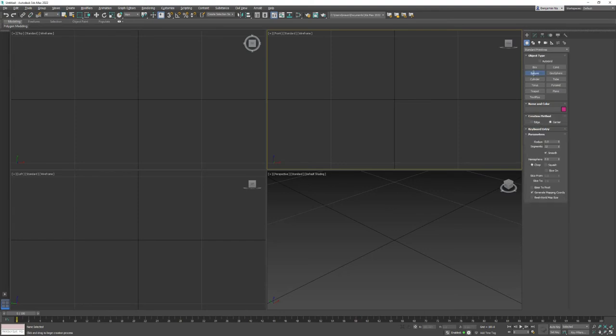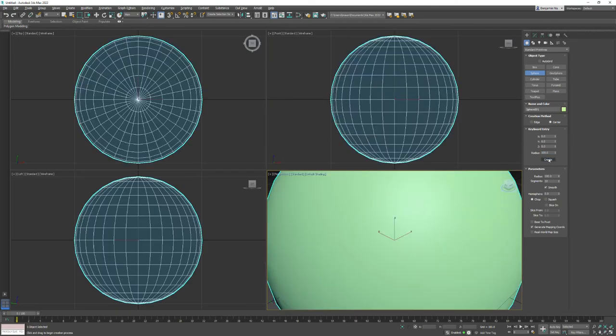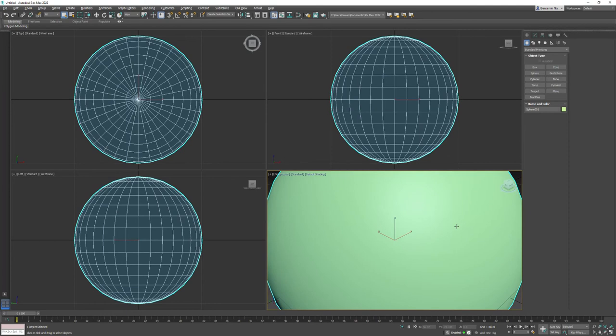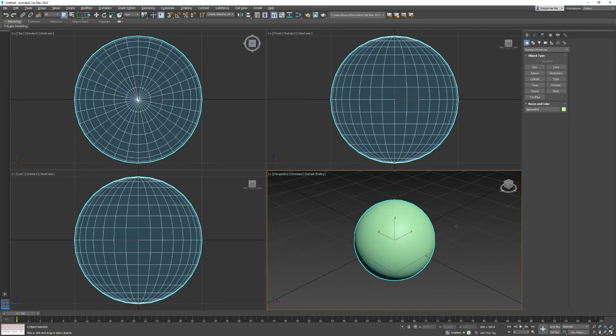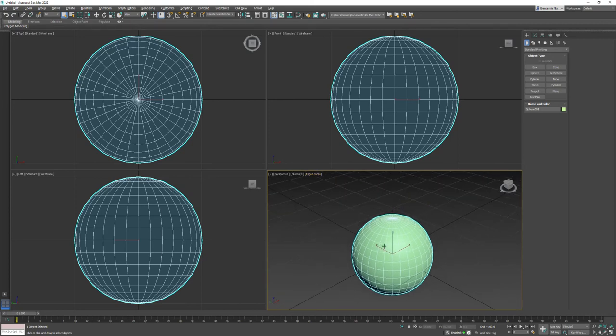I'm going to come over here to sphere. I think this one is a good place to start. Make sure perspective is active. I'm going to give it a radius of 100 and hit create. I'm going to hit Z to zoom out. I'm going to just click here and say edged faces. So now I have a sphere.